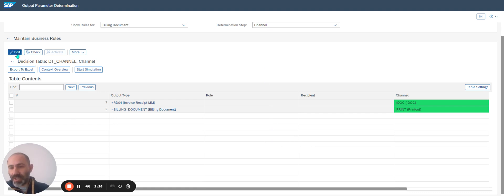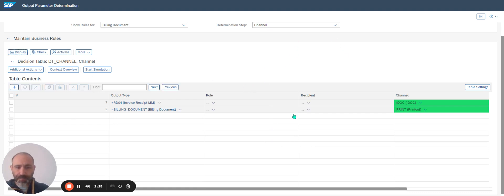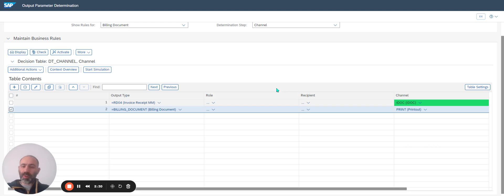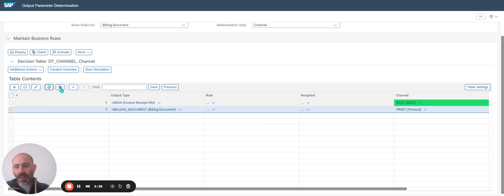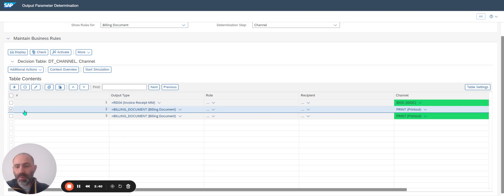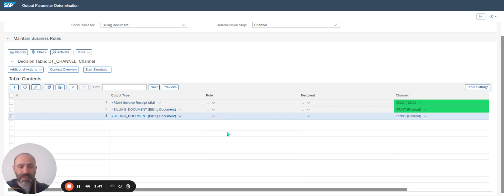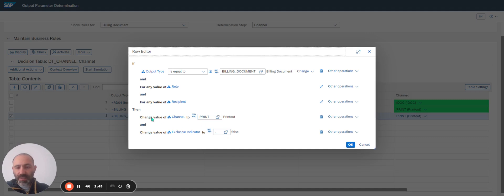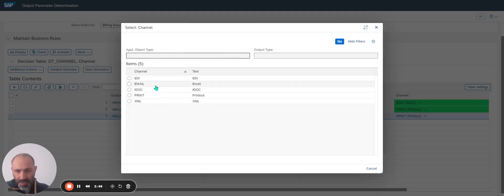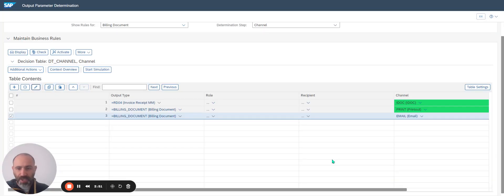For that, I click on Edit. I select a line because I just want to copy — it's quicker. I click on Copy Row, then Insert Copy Row. I select the new line and click on Change. Then Change Value — instead of Print, I select Email. I click OK.